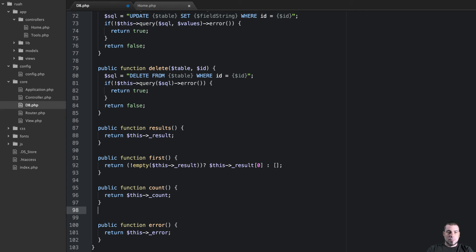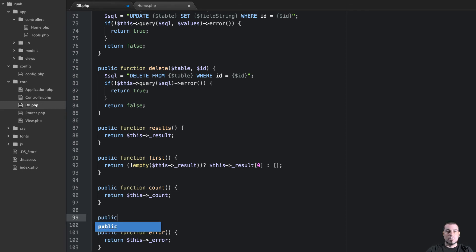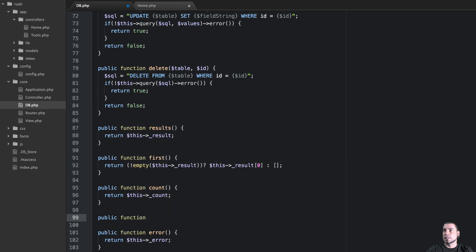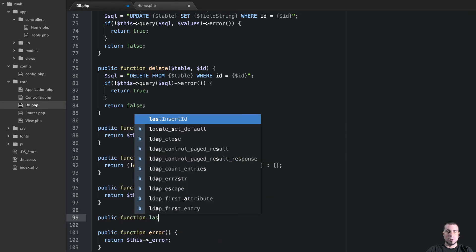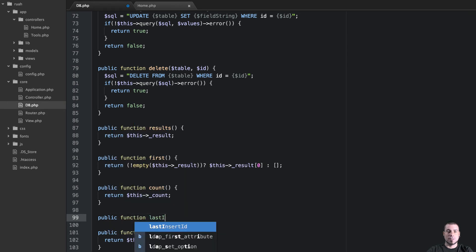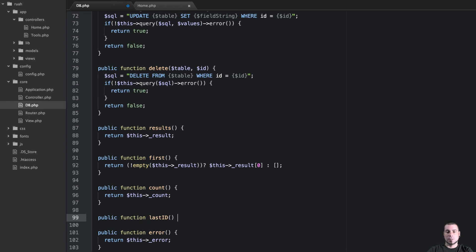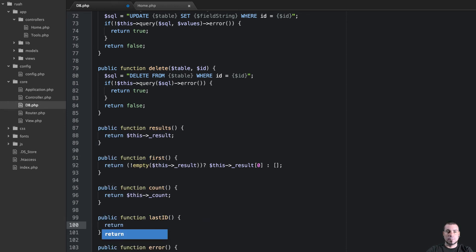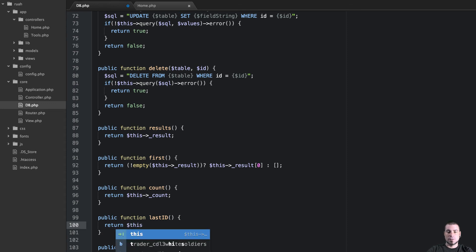Let's do one for our last insert id. So I'm just going to call this for short last id, I like that I guess. So we'll return this last insert id. Perfect.